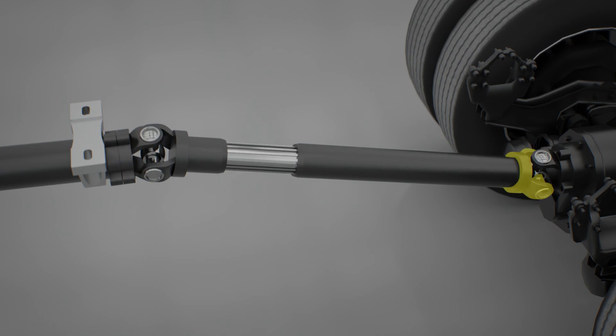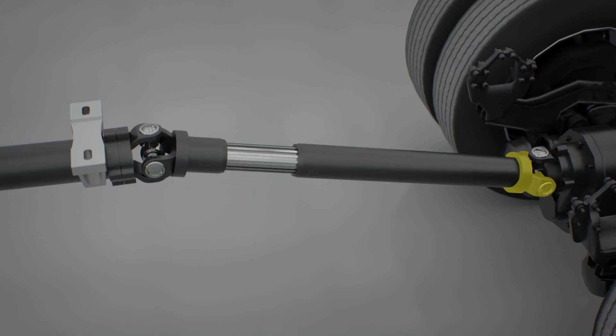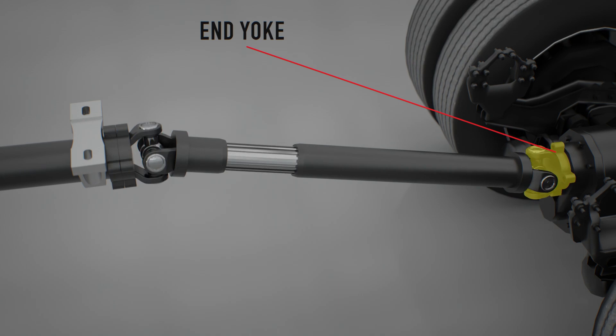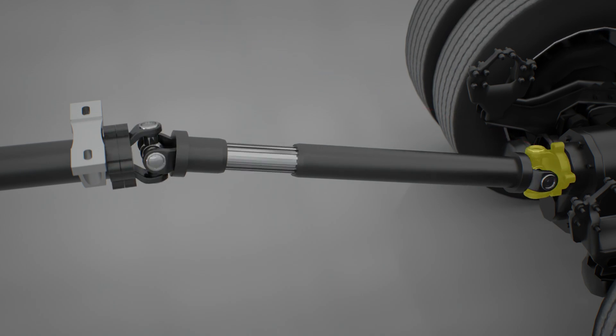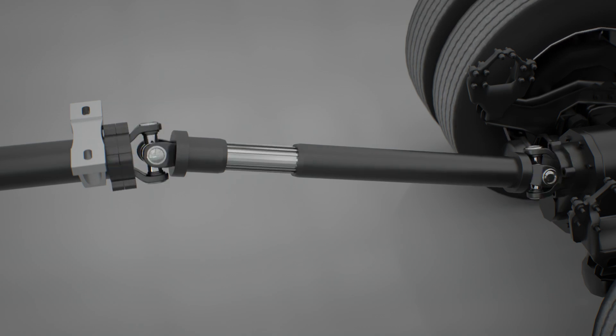Tube yokes are pressed into the driveshaft tube at manufacture and welded in place. End yokes are designed to be installed over the splined output shaft of the transmission or the splined input shaft of the drive axle.